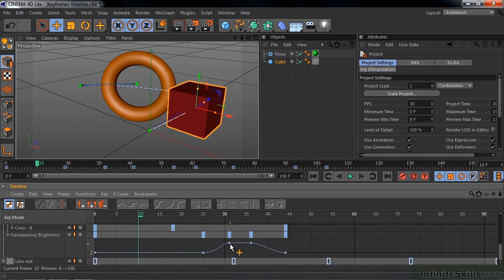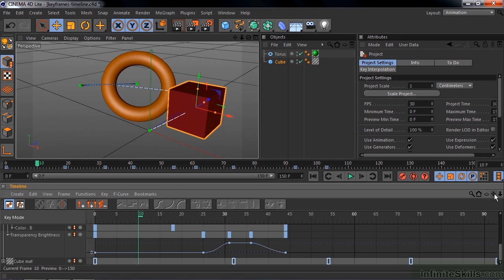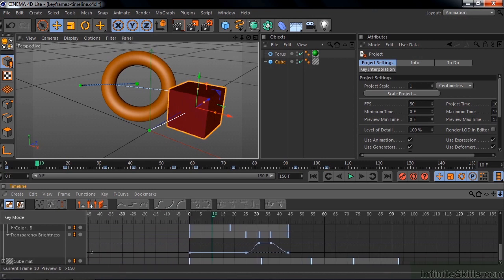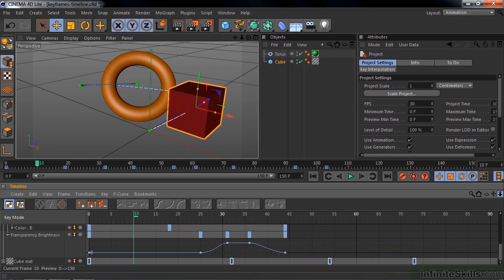Now we can't see the entire timeline. It stops at about 90 frames here. But you control the visibility here using these two controllers. Very much like the controls when you're working inside the scene. So if I click on this little down arrow and go left and right, you see that we zoom out or zoom in.